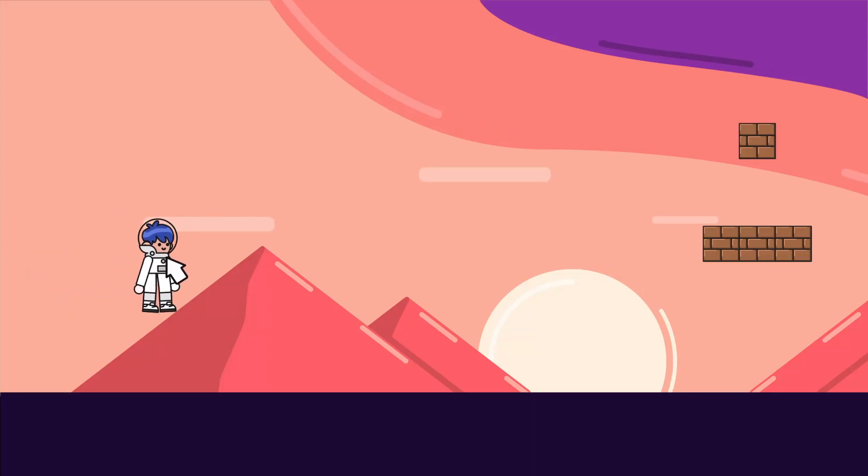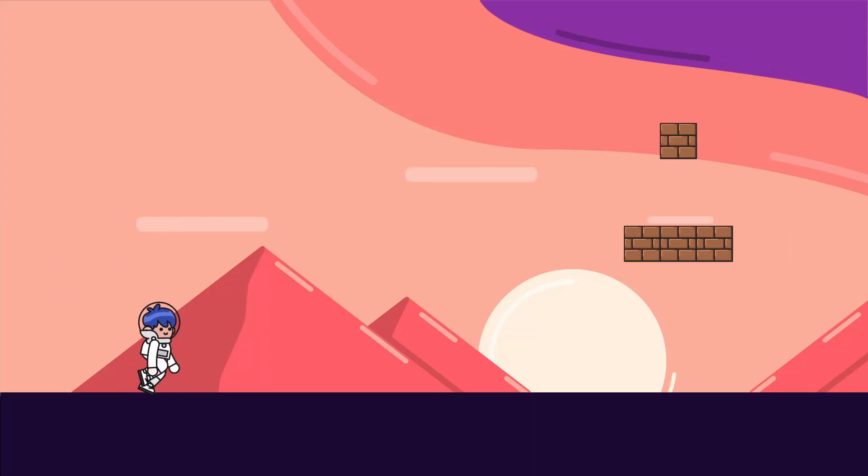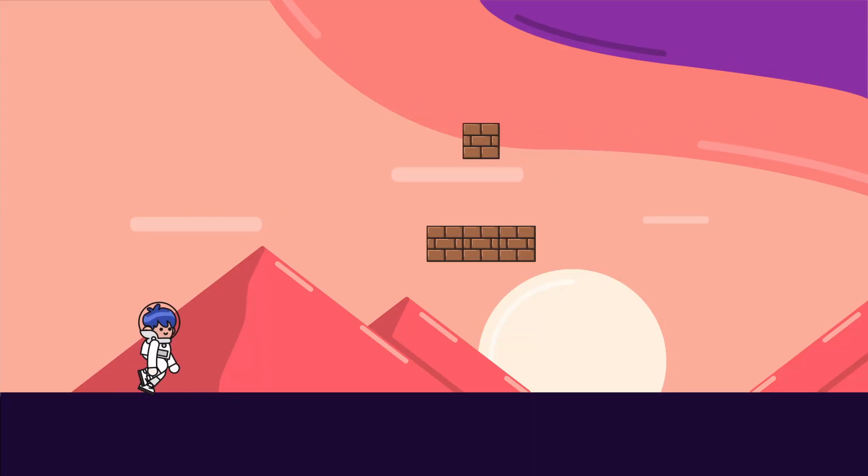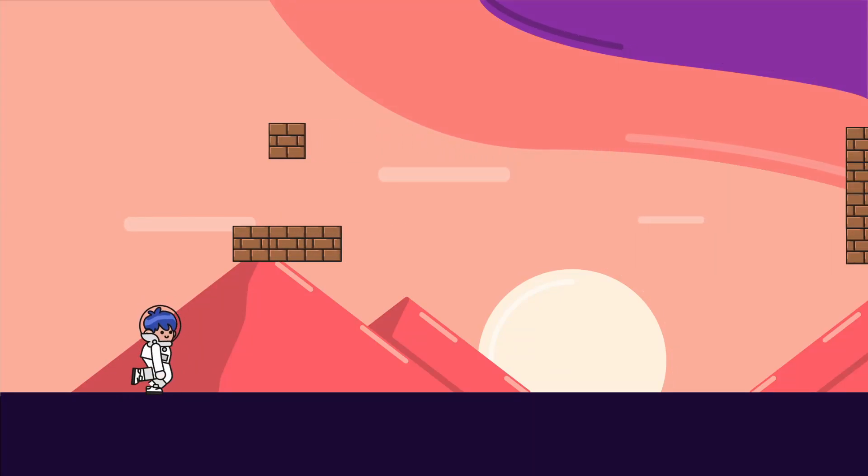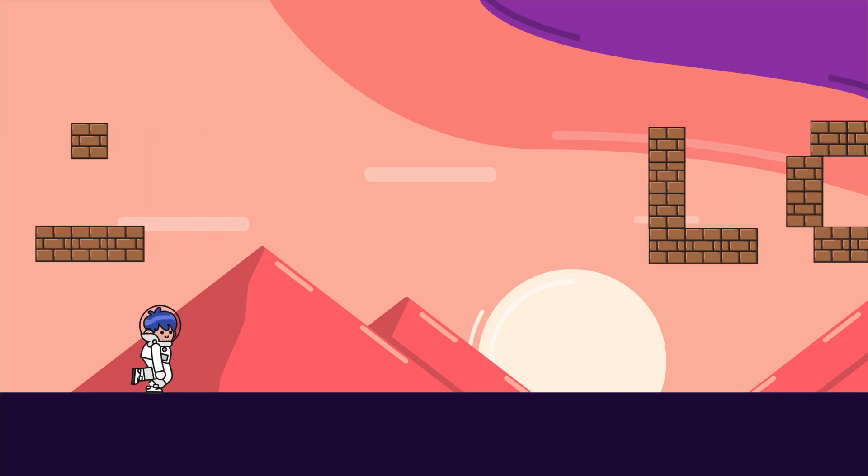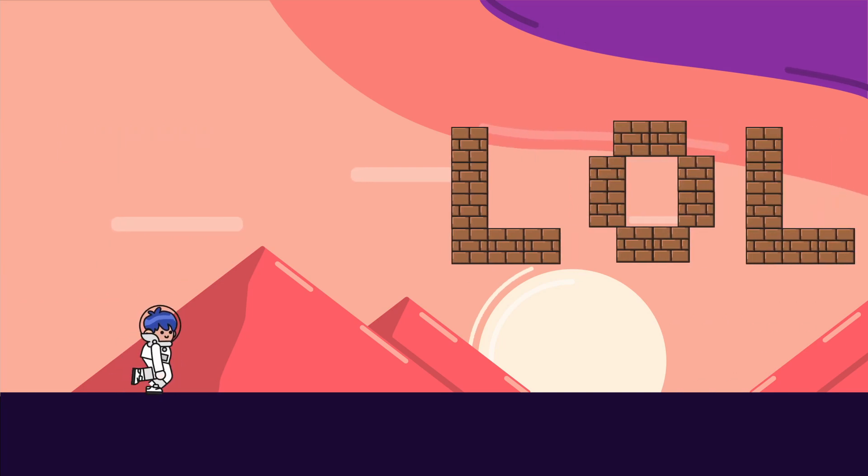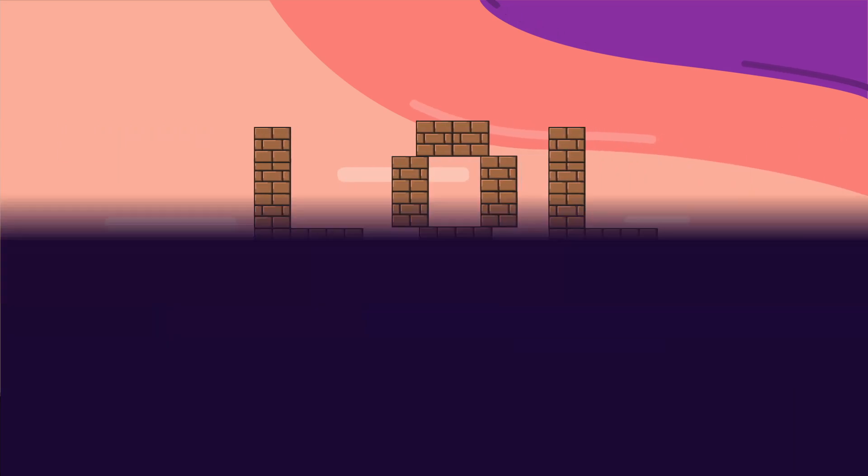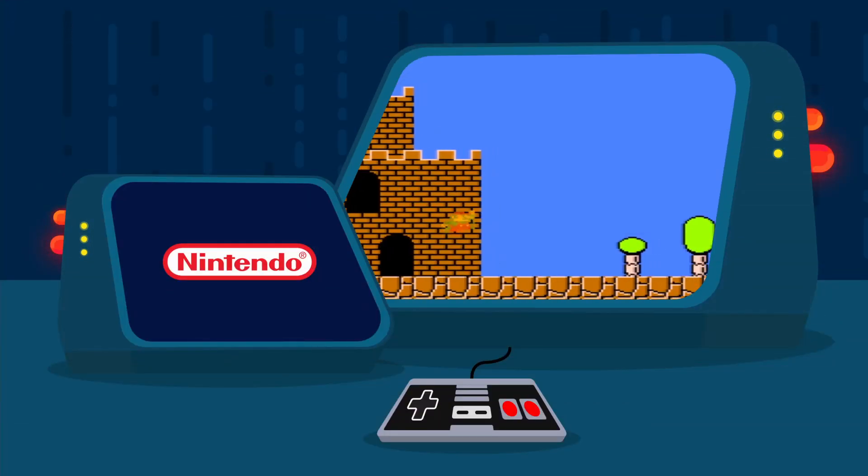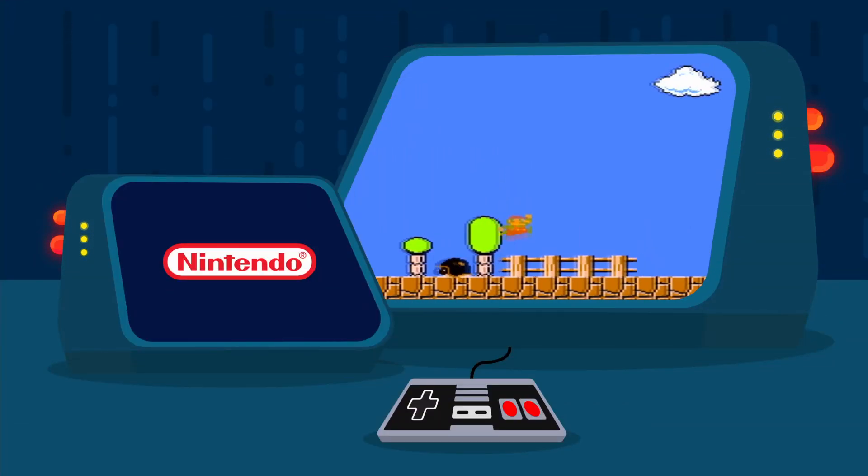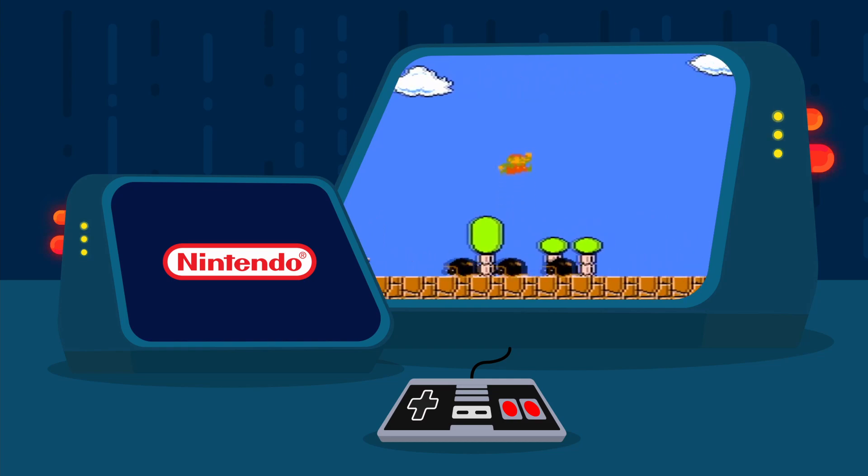Meet the side-scroller, a classic game type in which the scenery around your character scrolls as you move side to side. Popularized by Nintendo in 1983 with the Mario Bros.